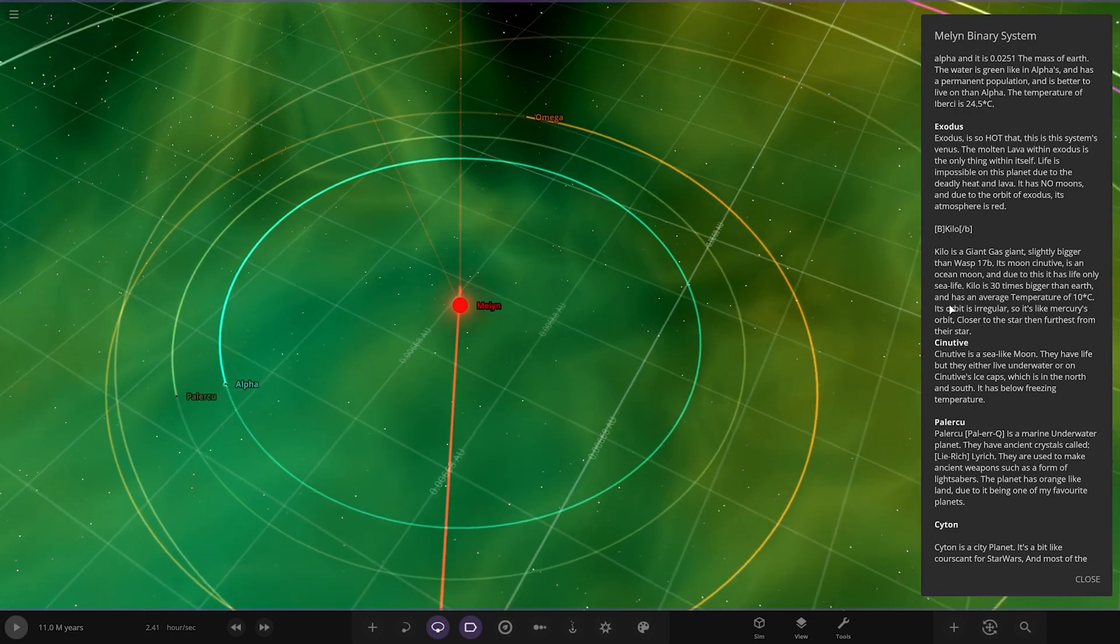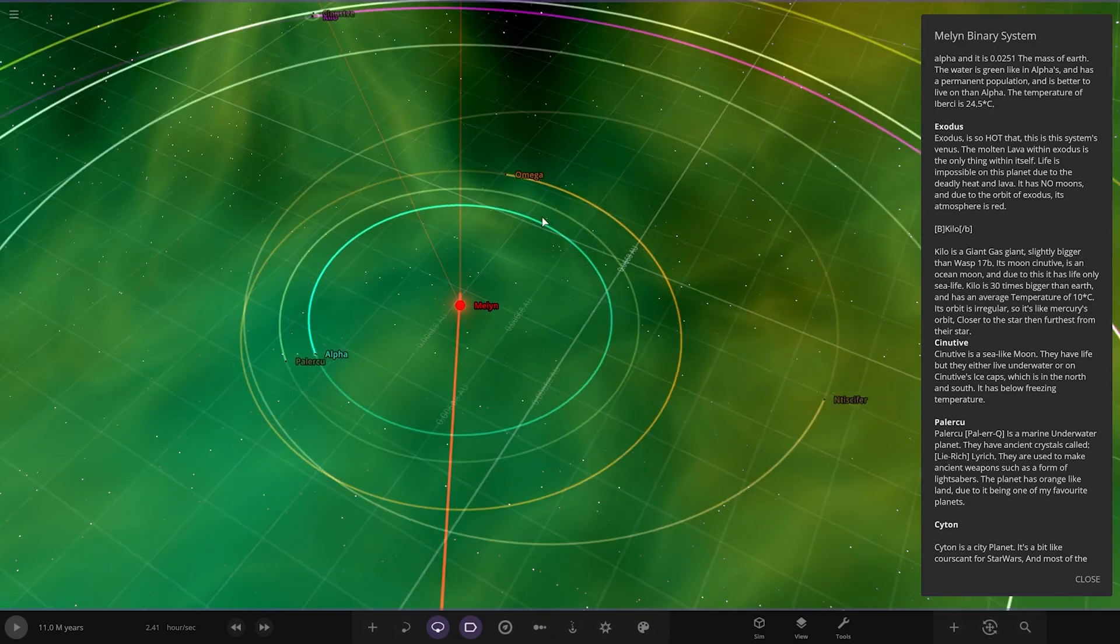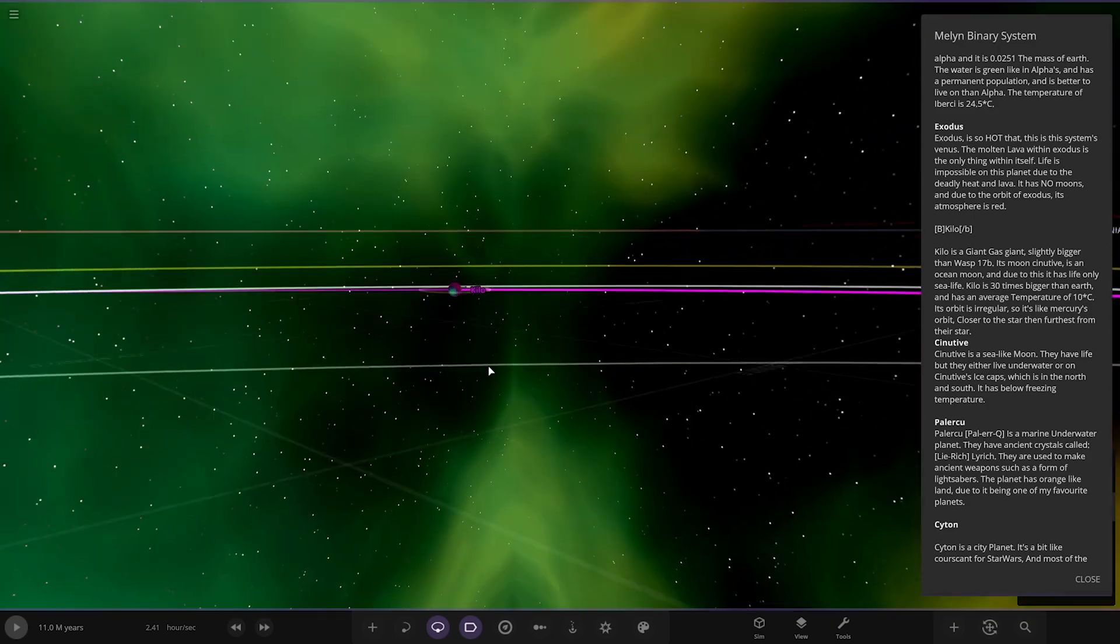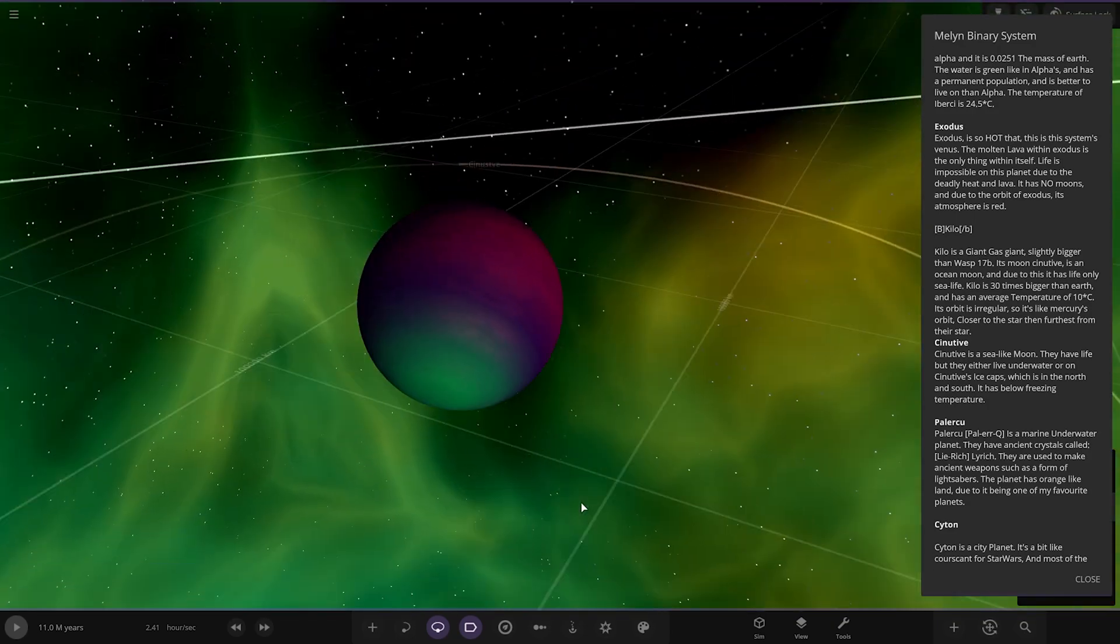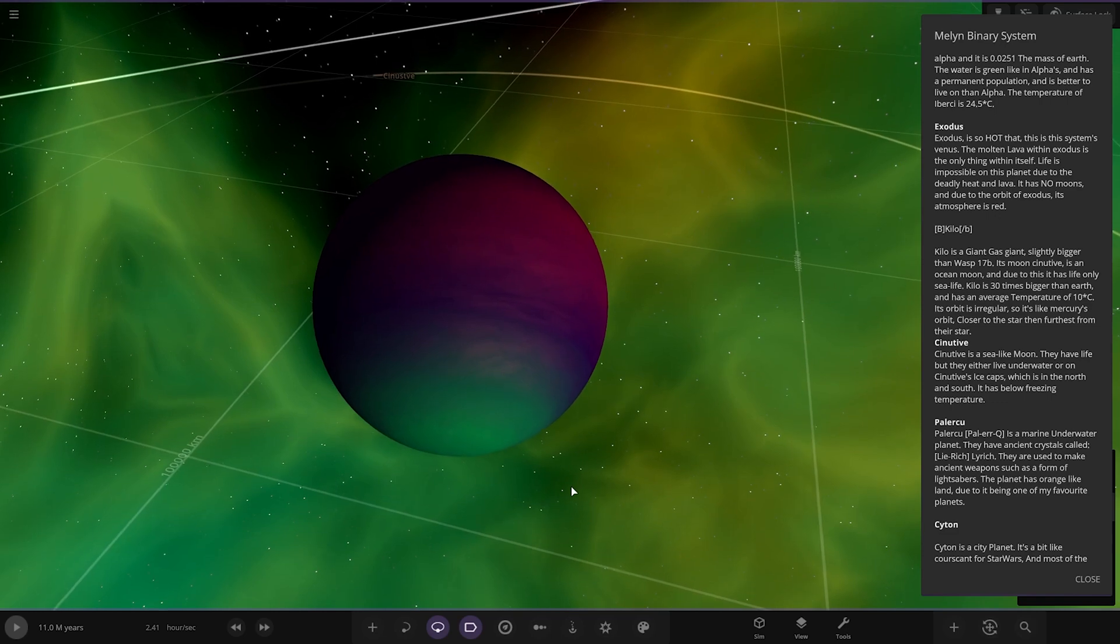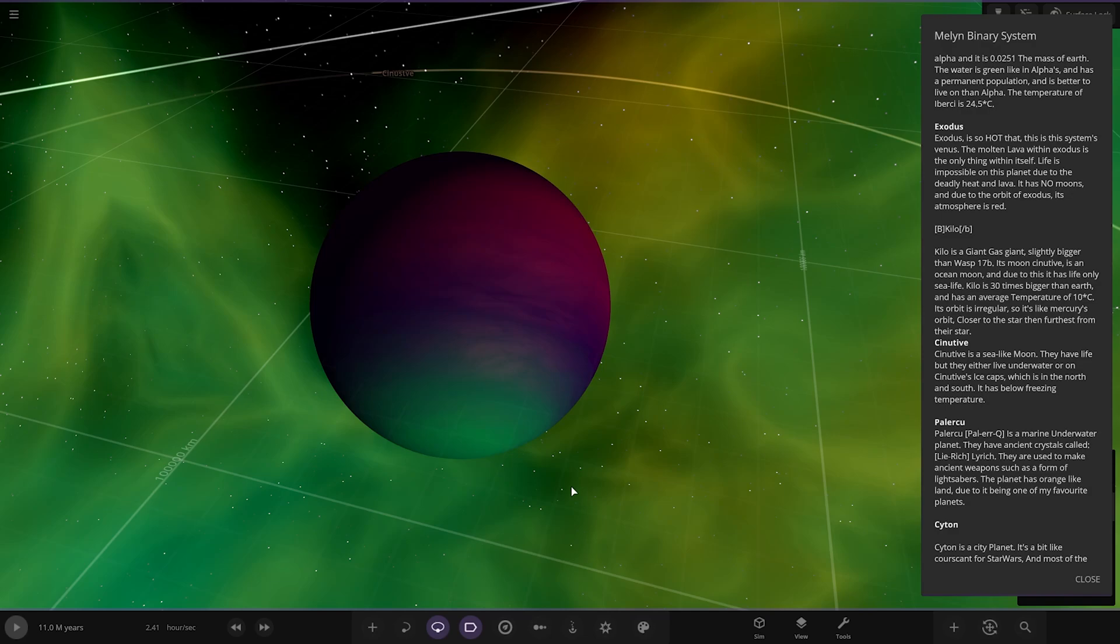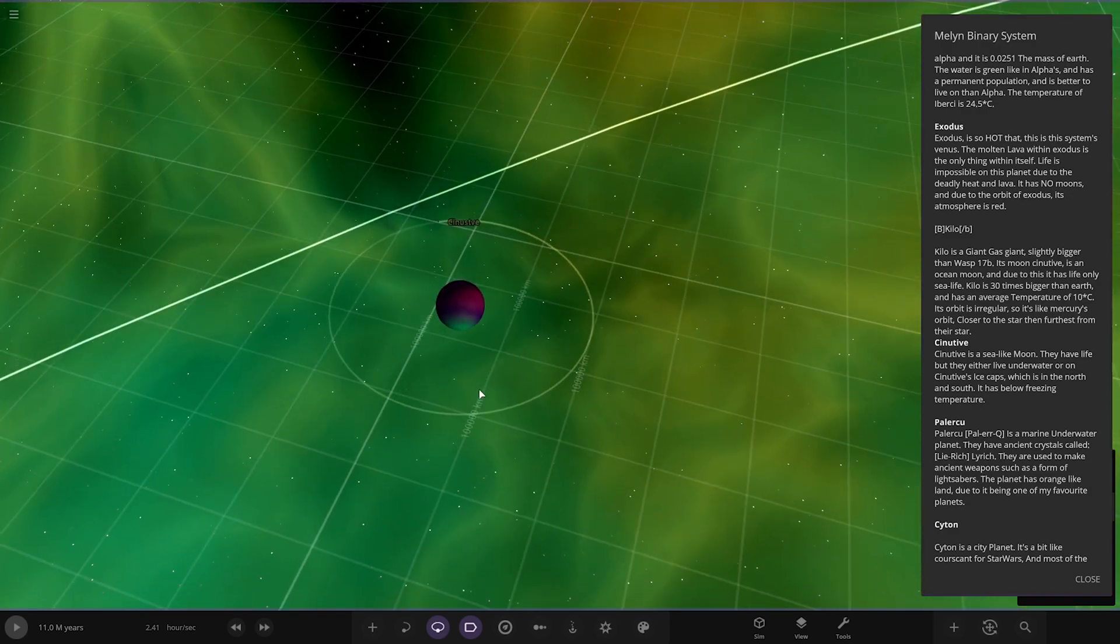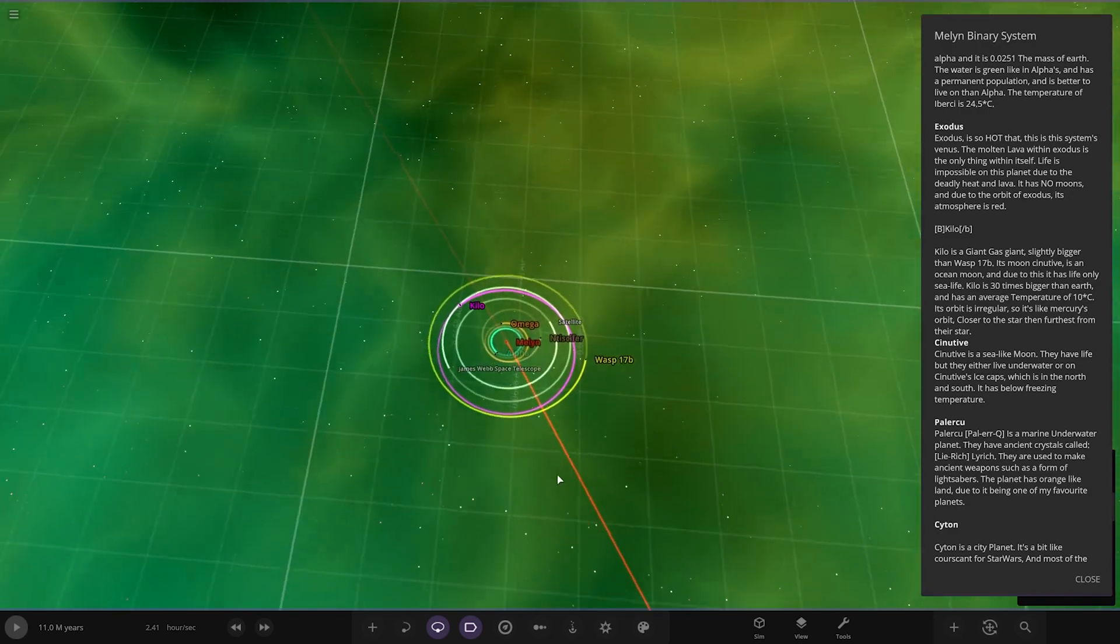Next up we've got Kilo, which is here. Okay, giant gas planet, slightly bigger than WASP 1B. Its moon Sinutive is the only ocean moon and due to this it has life, only sea life. Its orbit is irregular, so like Mercury's orbit, closer to the star and farther from the star.